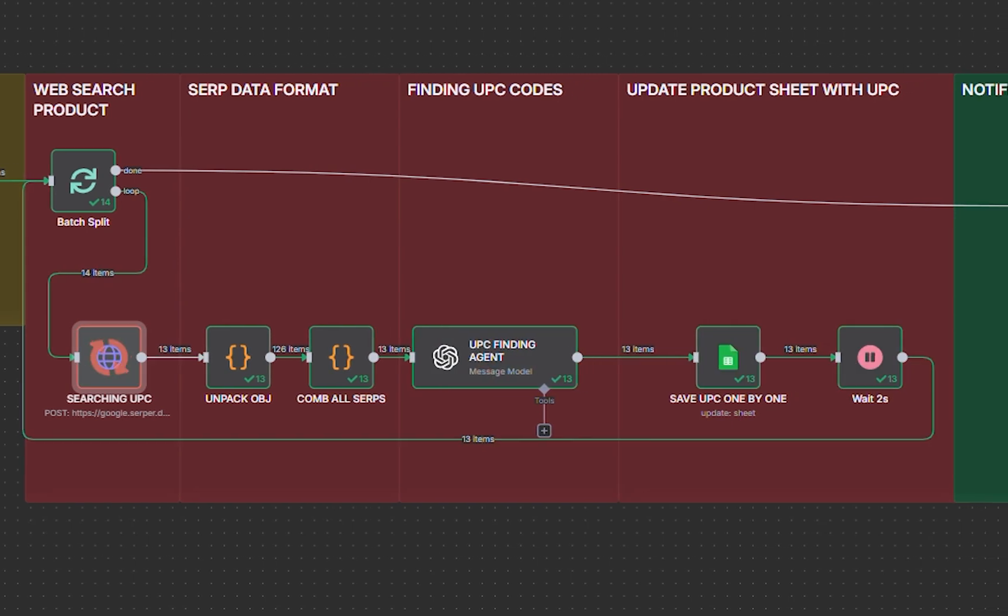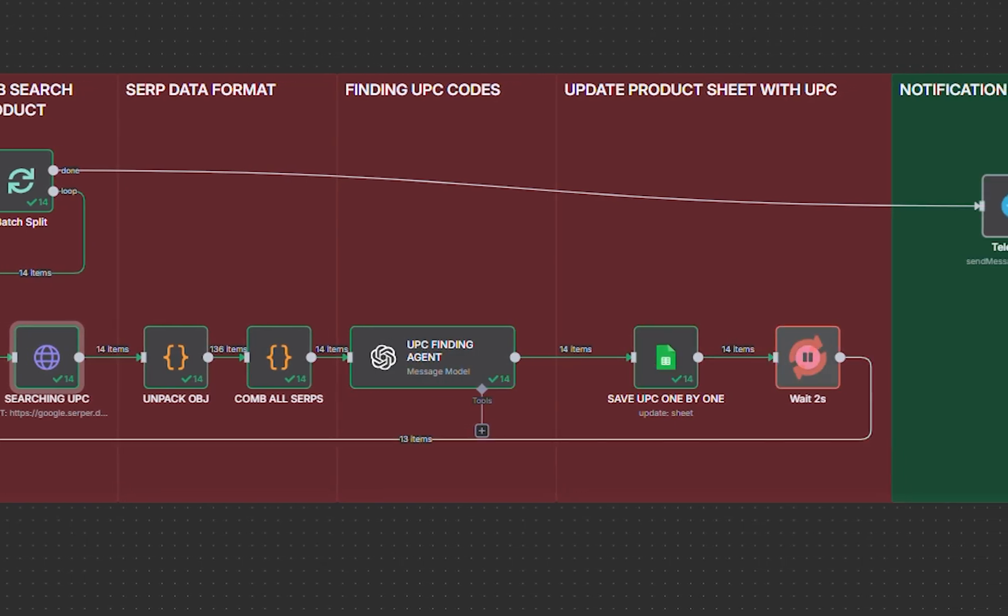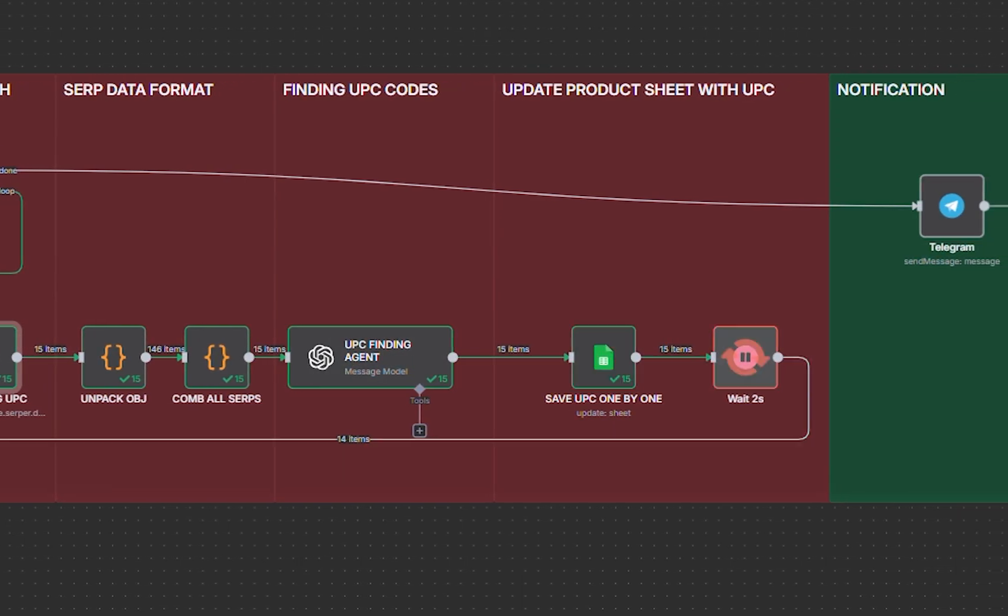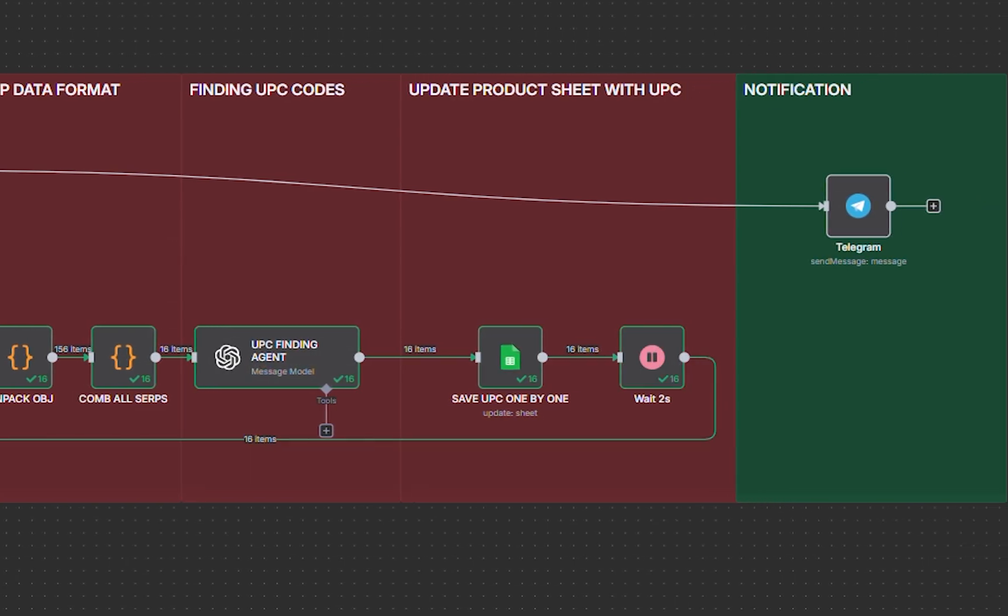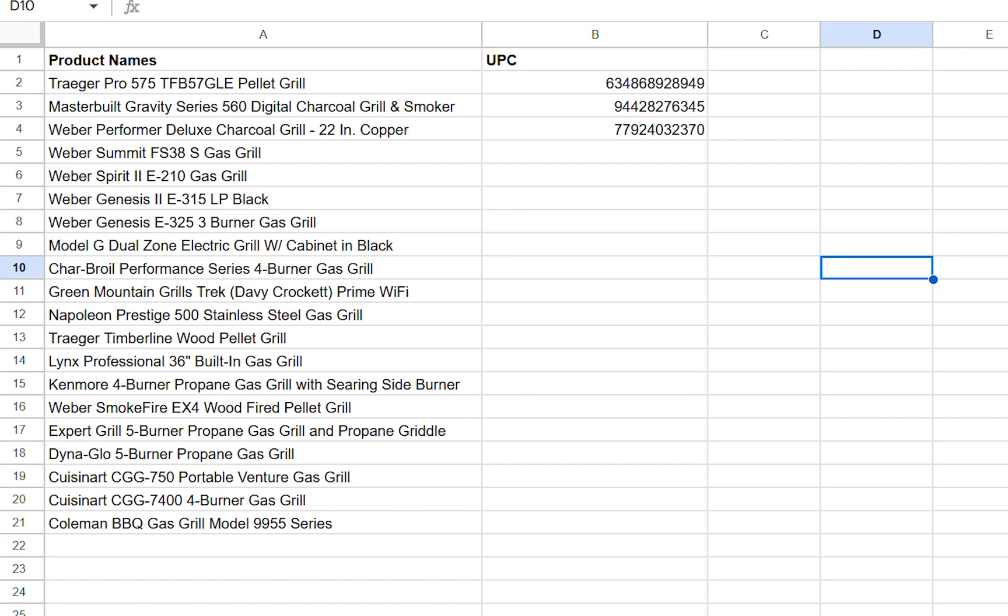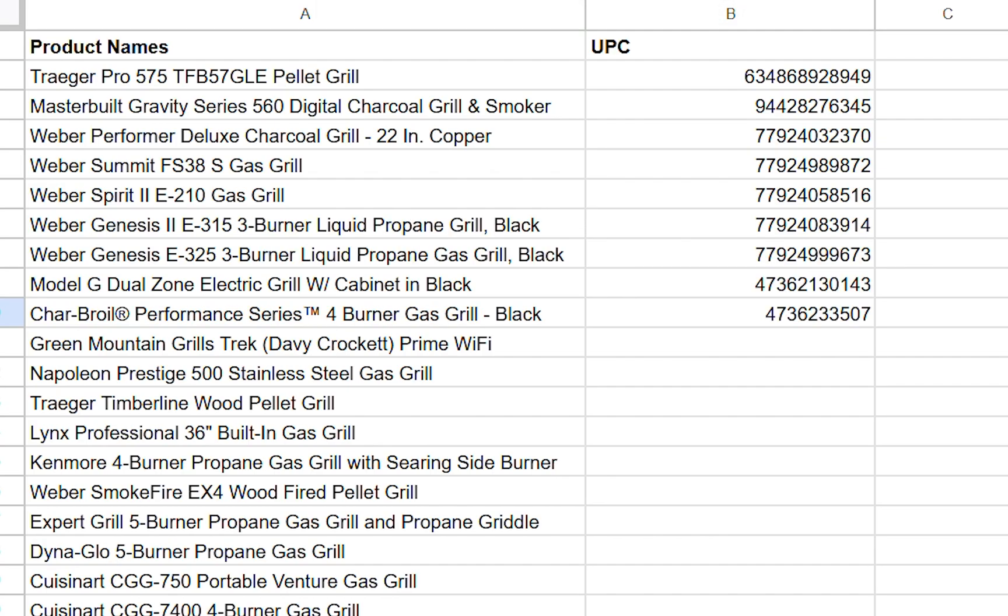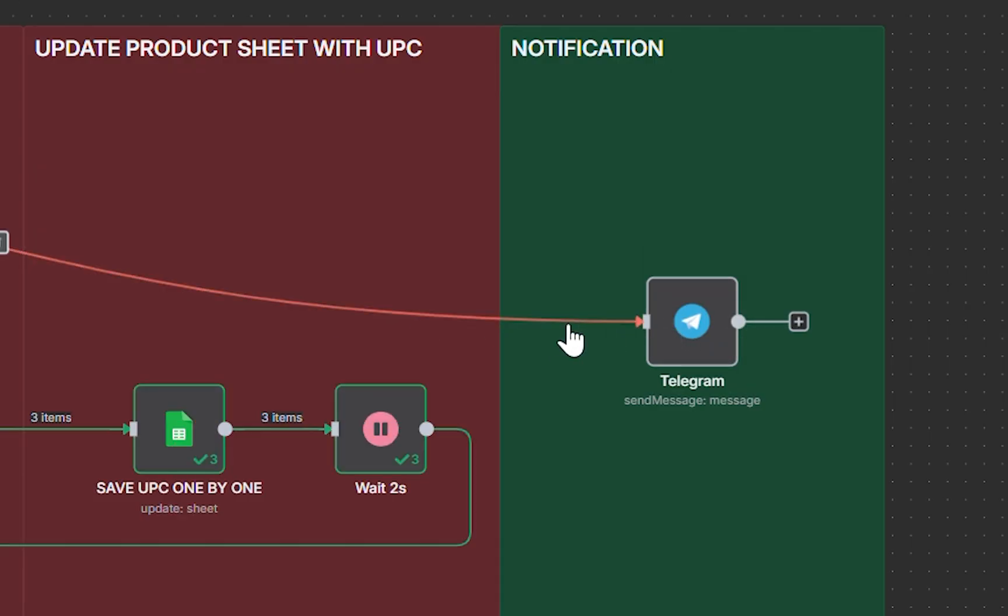So for this example, we're using this simple workflow to grab the product name from our Google Sheets. And we're going to search each one of those products on the internet to find their UPC code and eventually we're going to append the UPC code right on the same sheet. At the end, it's going to send us a Telegram message saying that it has been completed.